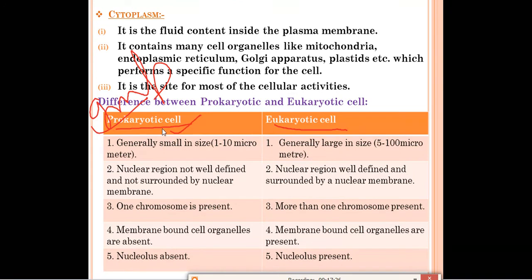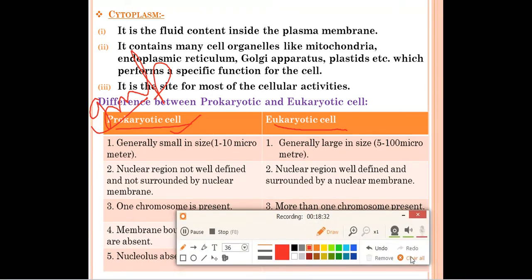In prokaryotic cells, only one chromosome is present, but in eukaryotic cells, more than one chromosome is present. Membrane-bound cell organelles like mitochondria, Golgi apparatus, and endoplasmic reticulum are absent in prokaryotic cells, but present in eukaryotic cells. In prokaryotic cells, a true nucleus is absent; in eukaryotic cells, nucleus is present. These are the five main differences between prokaryotic and eukaryotic cells.